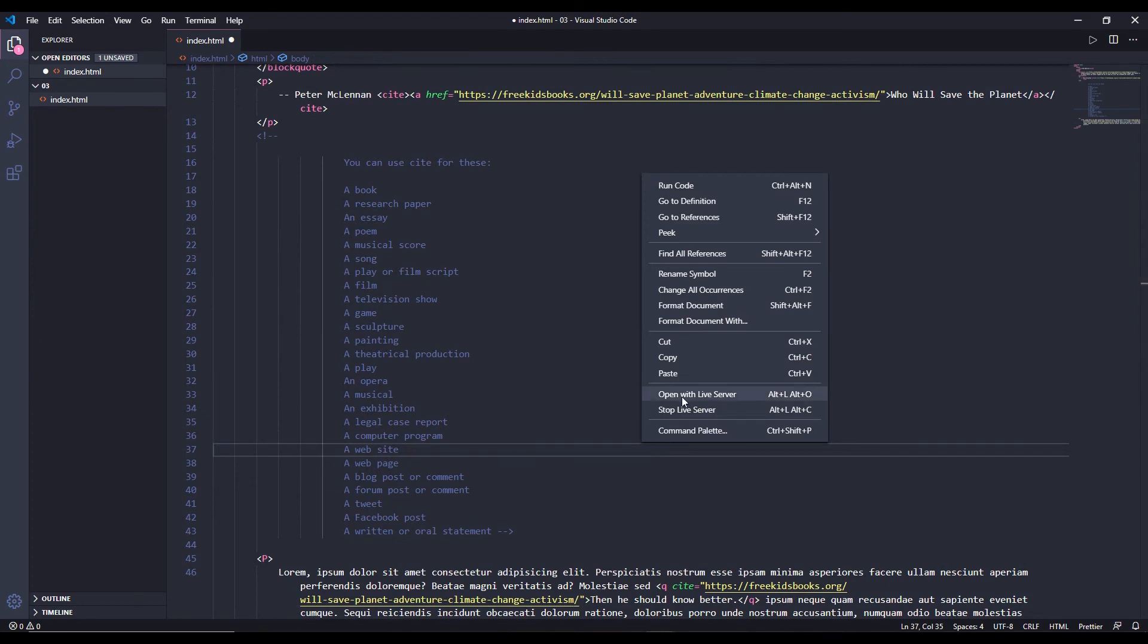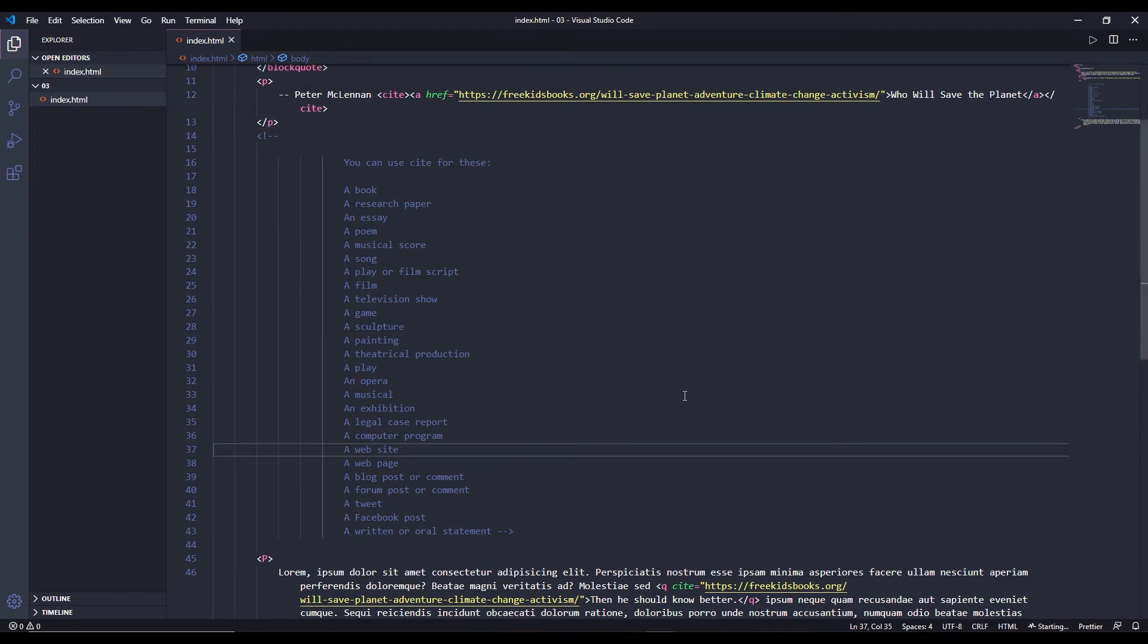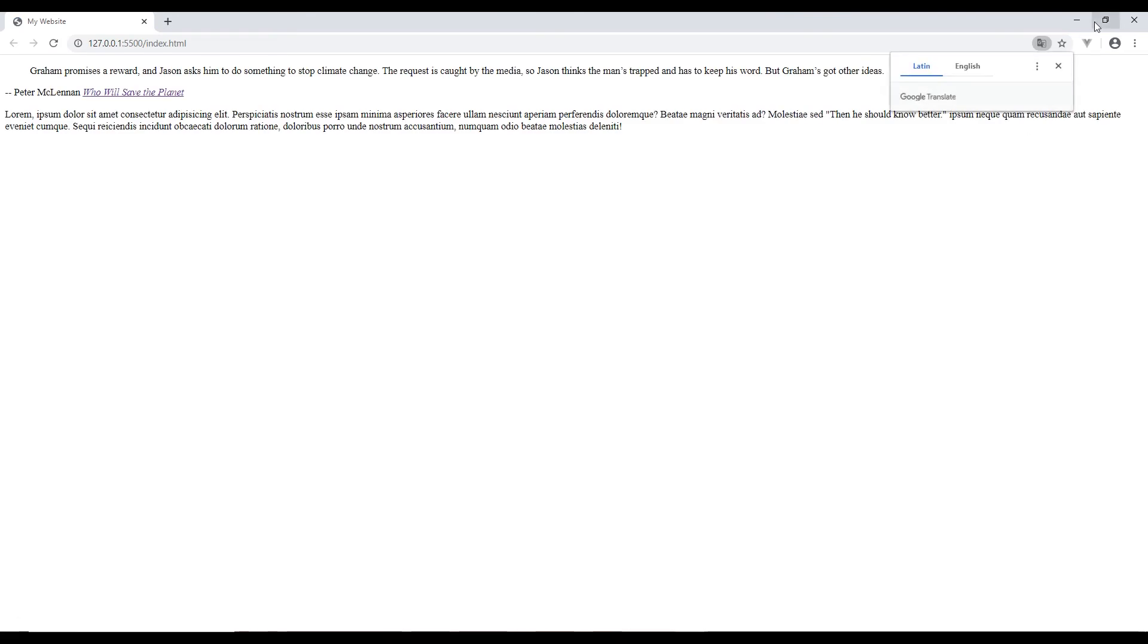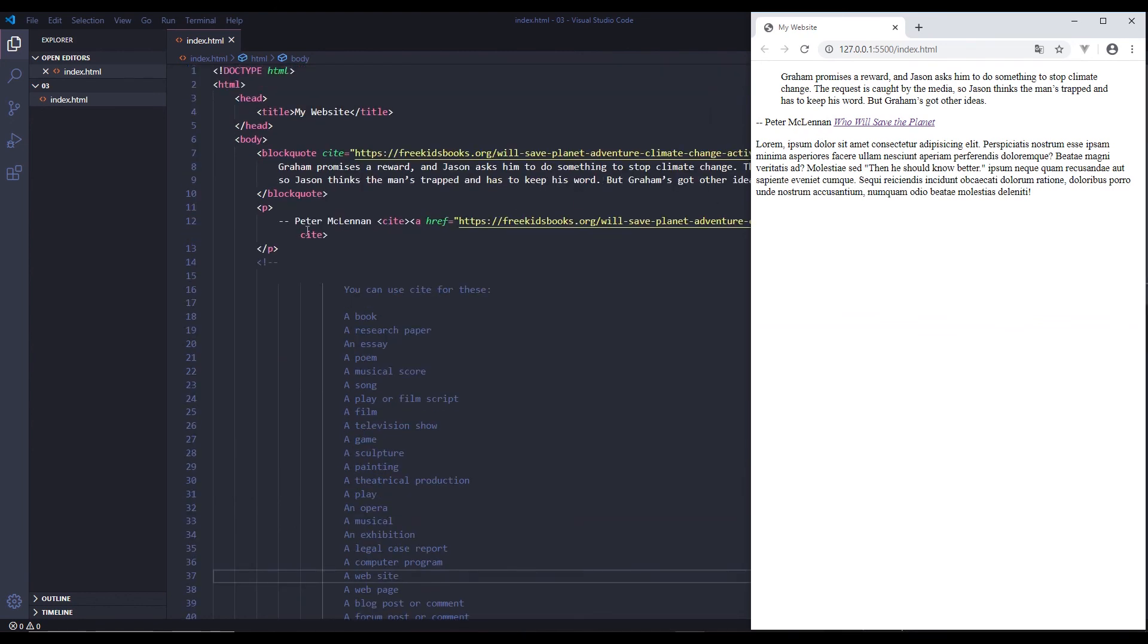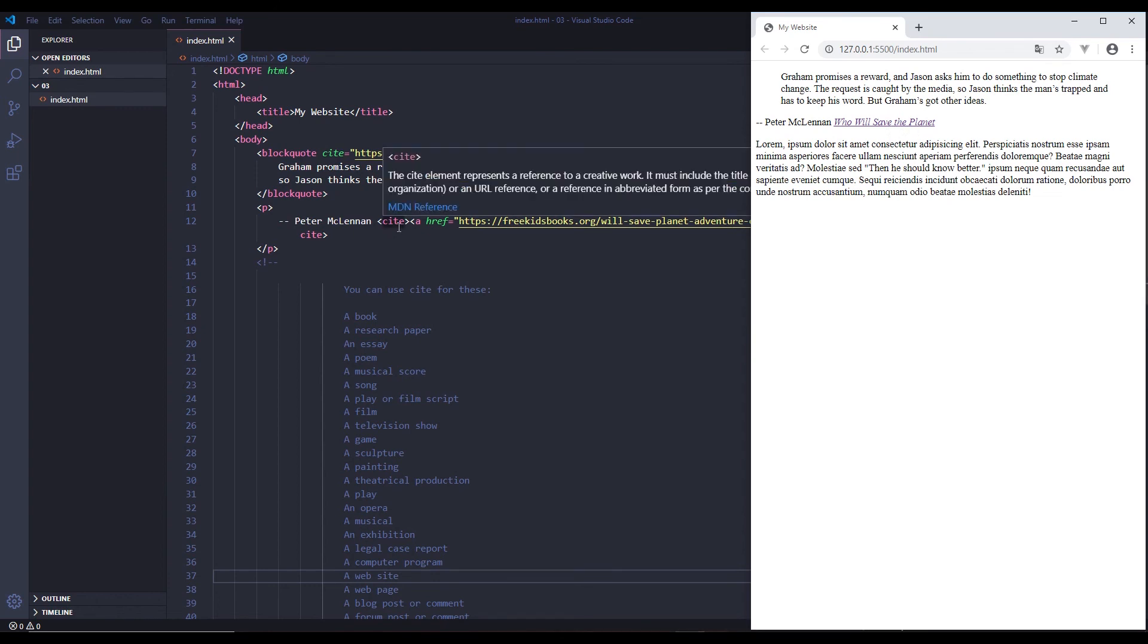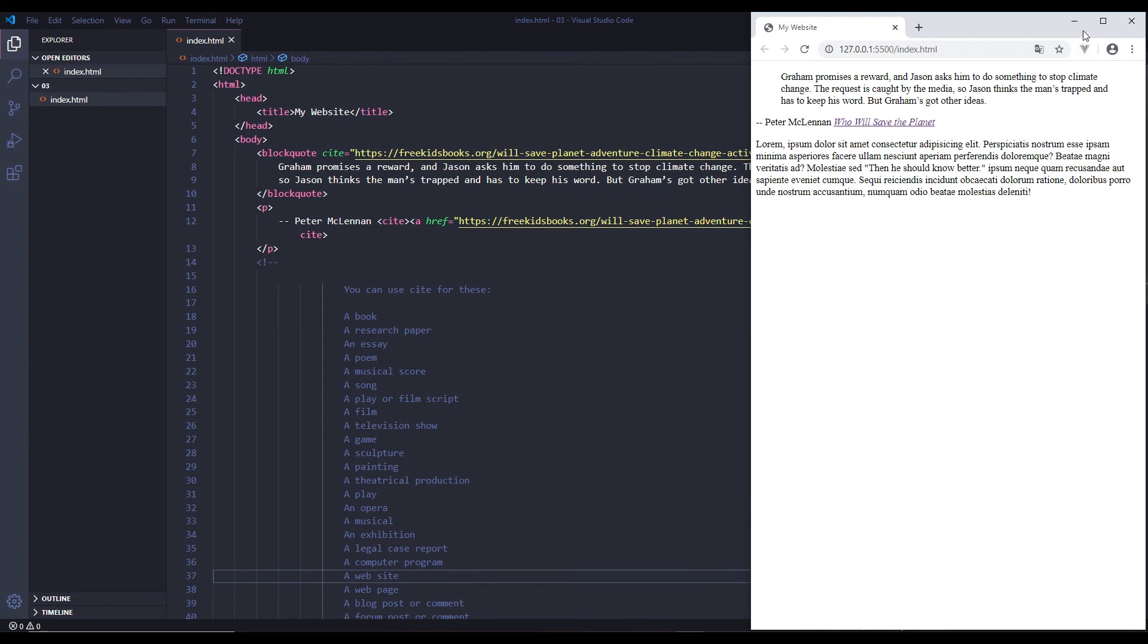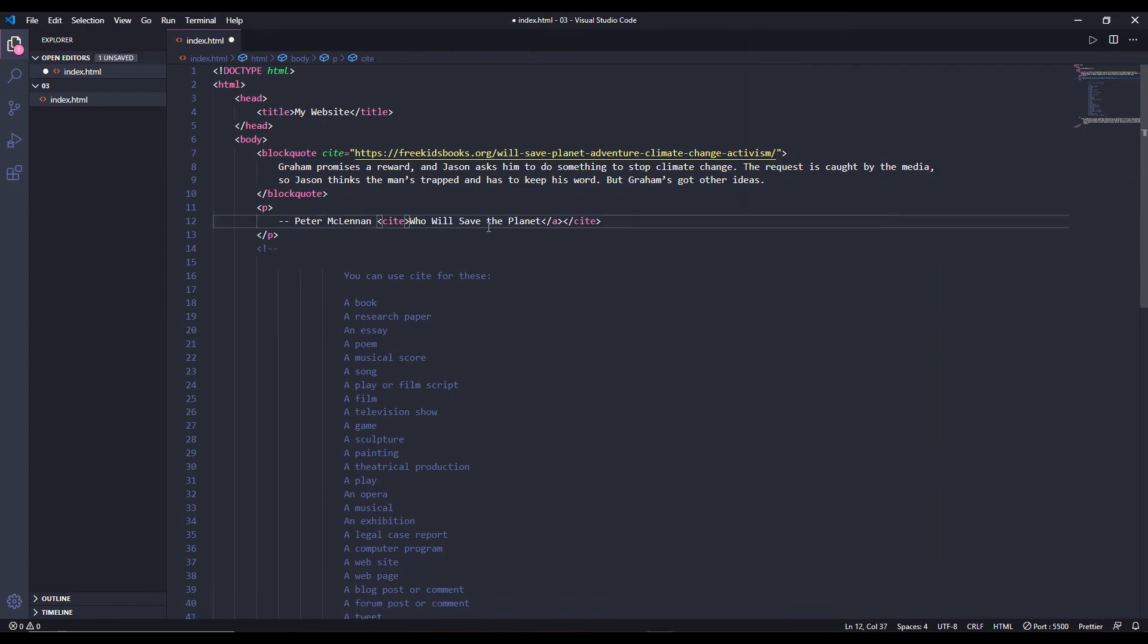Right click and open with live server. See, this is our block of quote and this is the author name that we wrote in this paragraph. And this is our link that we created inside cite tag. If you don't want to use the anchor tag, you can omit it. Let's omit it and see what it looks like. Let's not use anchor tag and see.